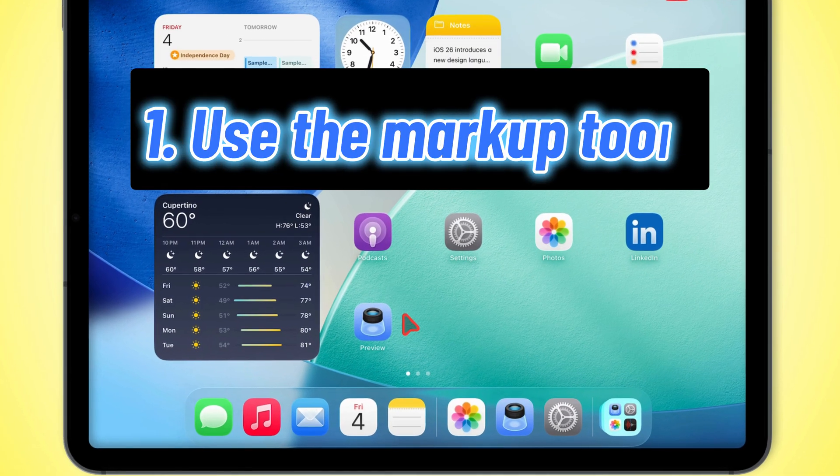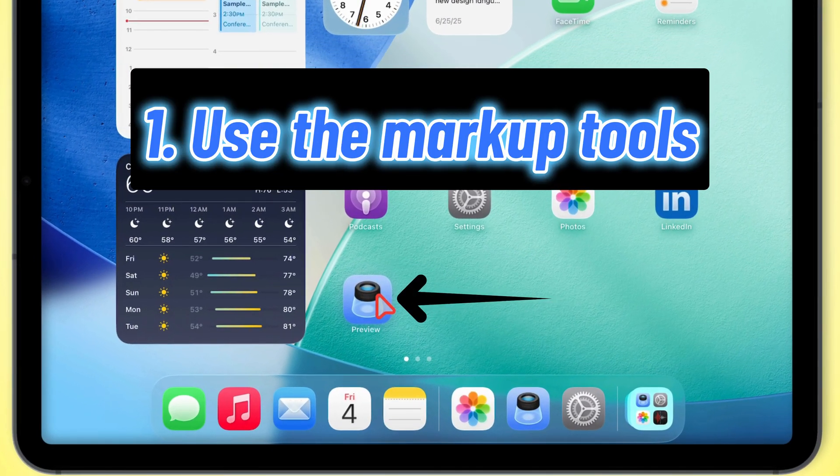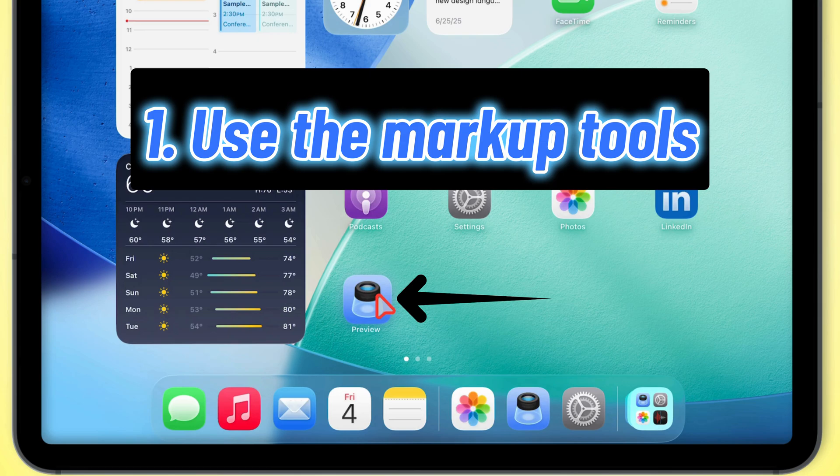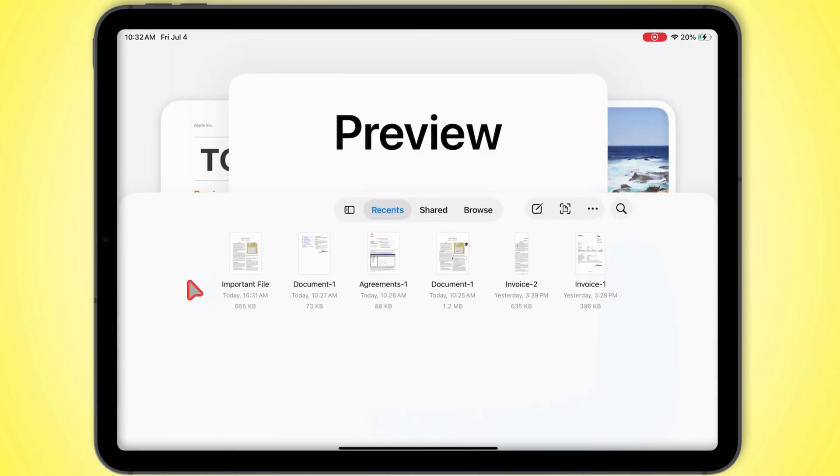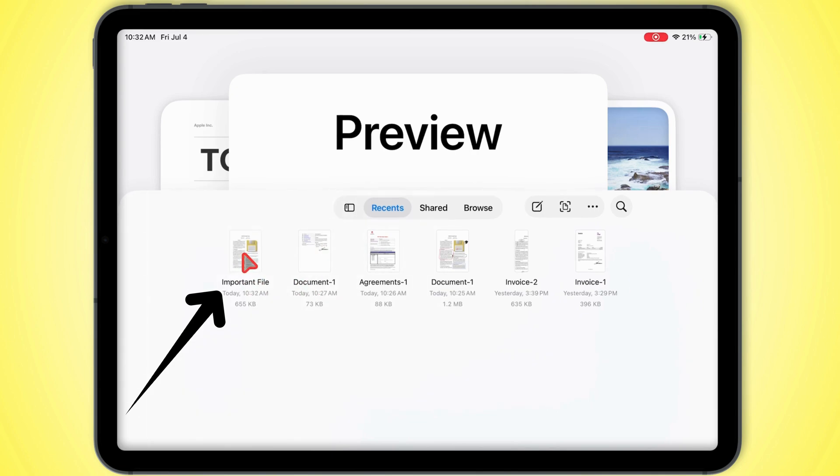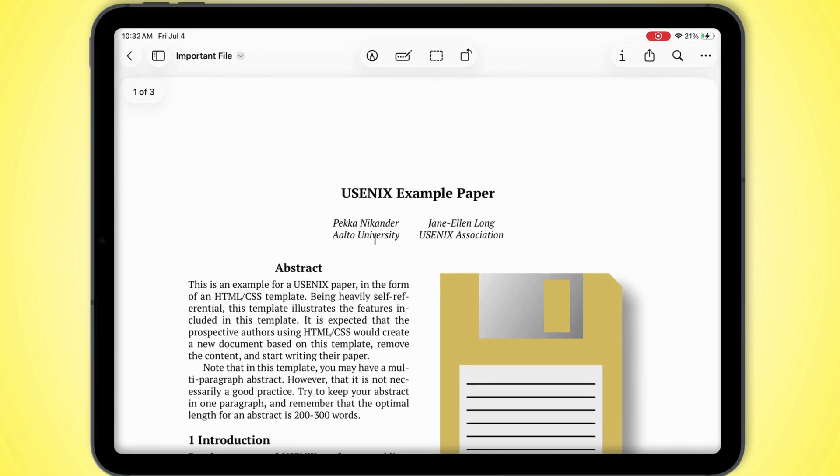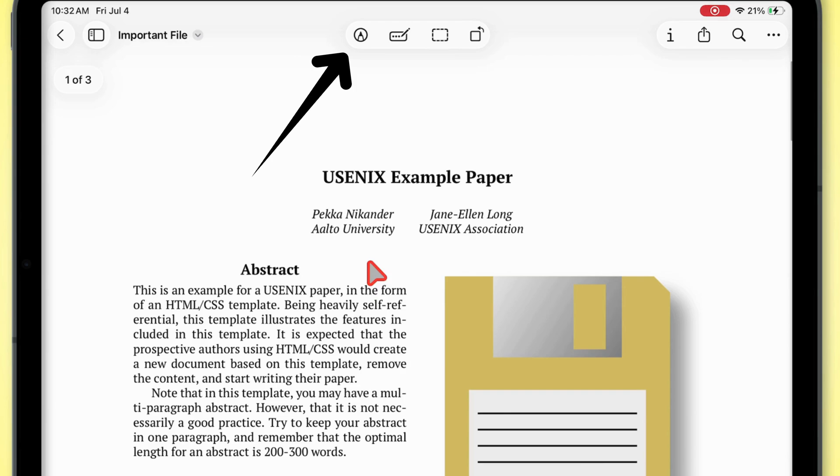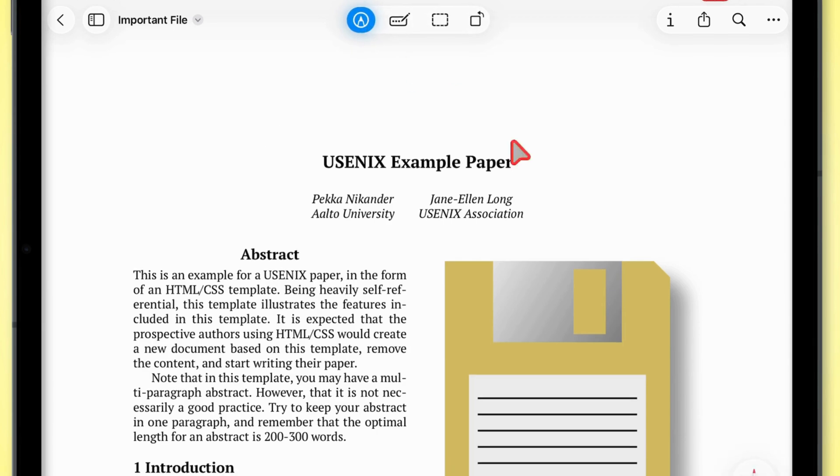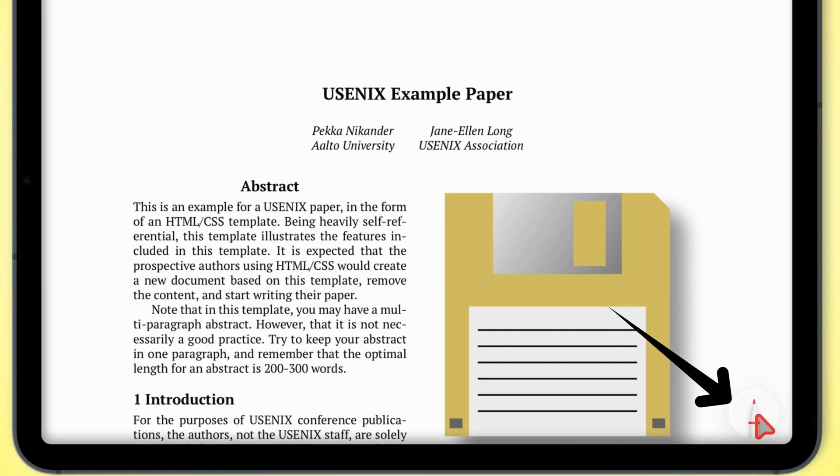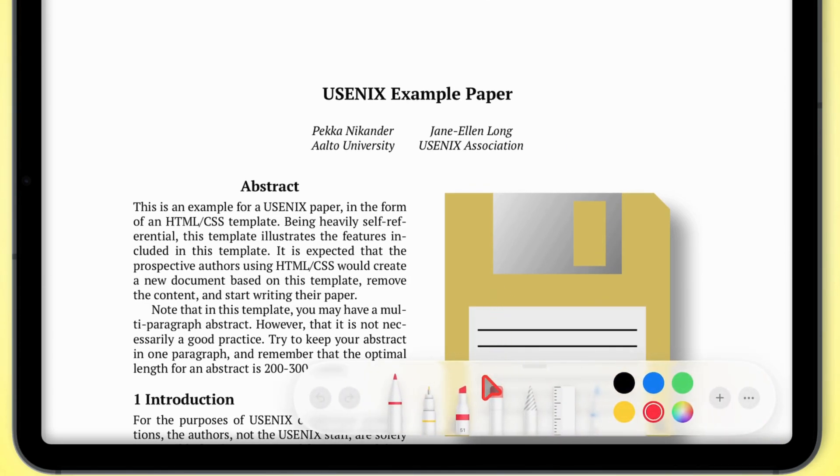So first up, we're going to mess with the markup tools. Open up the preview app, and boom, you'll see all your PDFs laid out. If there's one you want to edit, just tap it. Up at the top, in that menu bar, tap that first icon in the markup toolbar. Then look down at the bottom right corner and tap on that little toolbar. All the tools will pop up.